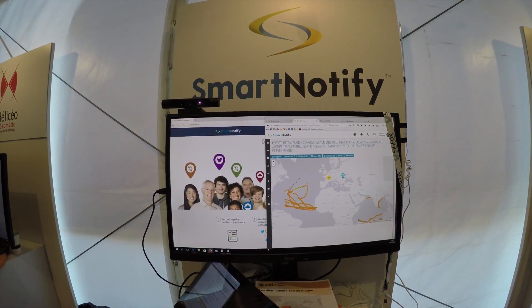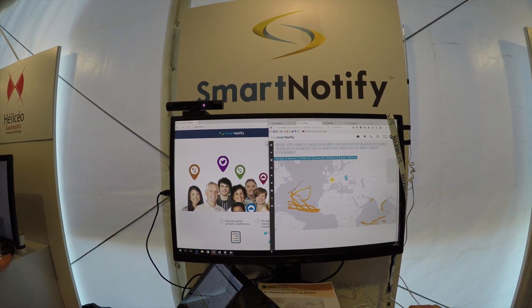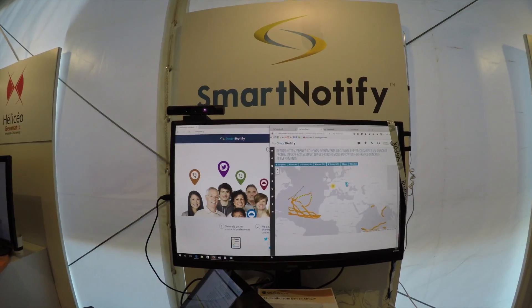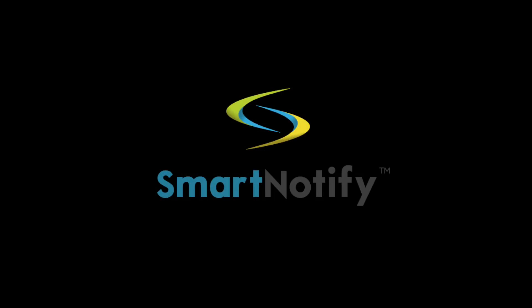But we had one more demo in our booth. See that camera up there? If you want to know what it was and how we used it, make sure you sign up for our YouTube channel or follow us on Smart Notify on Twitter. This way, you can always get updates when we publish our new videos.